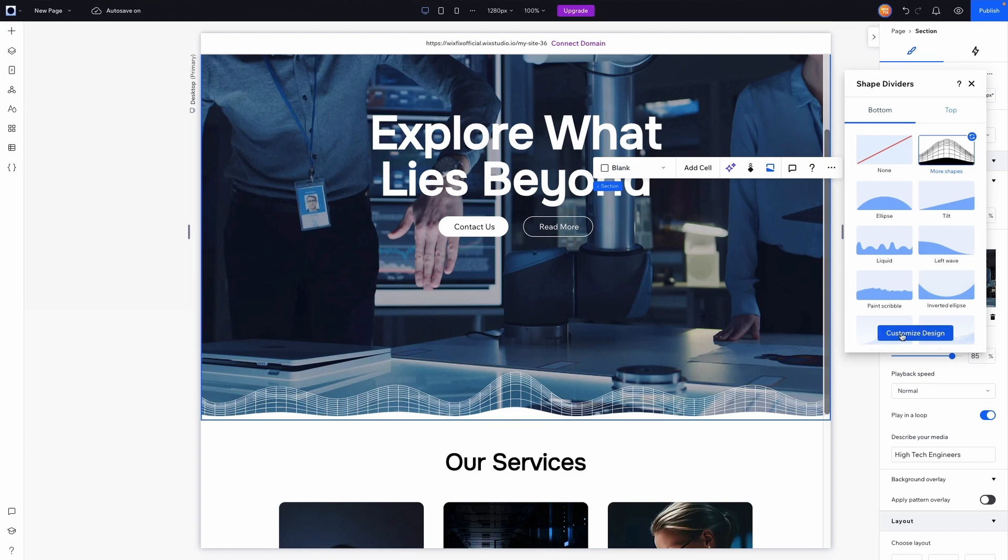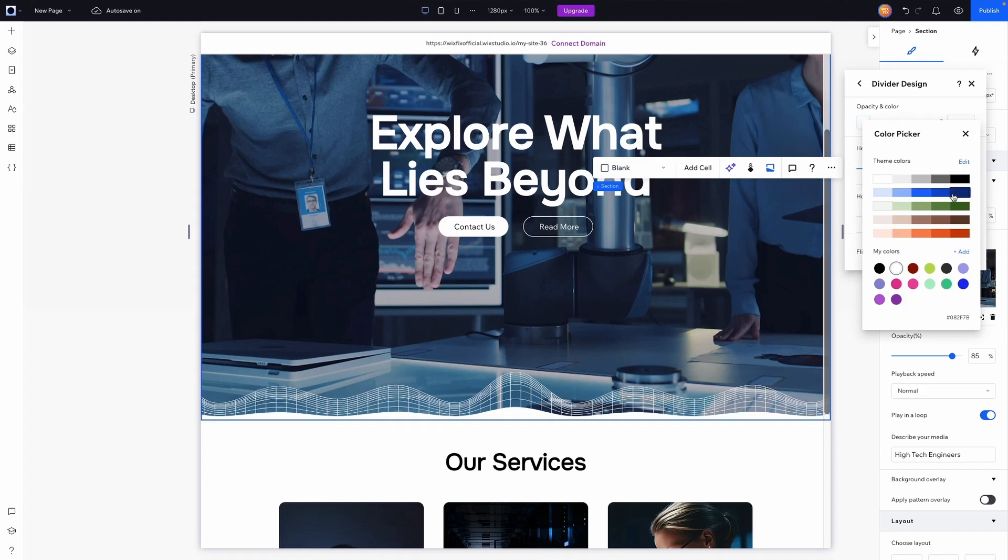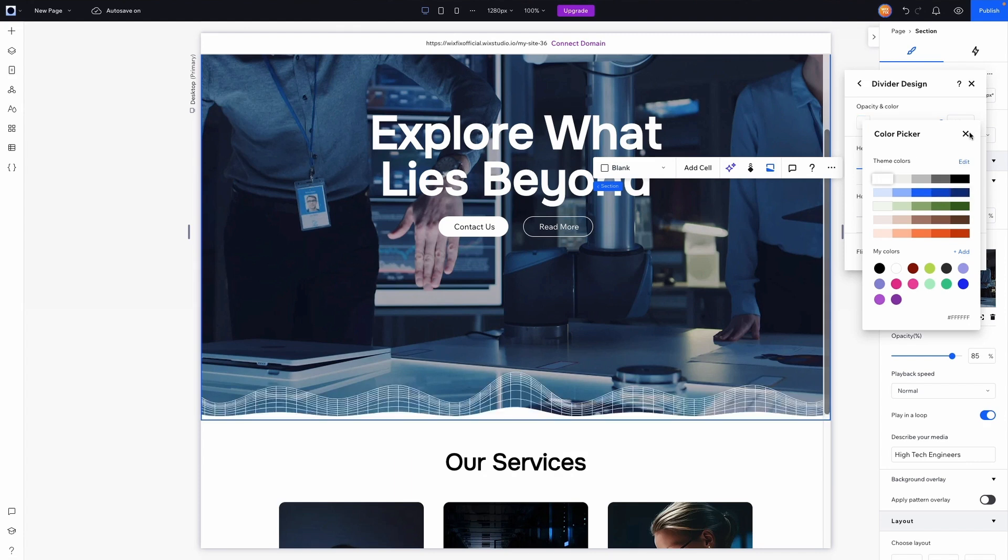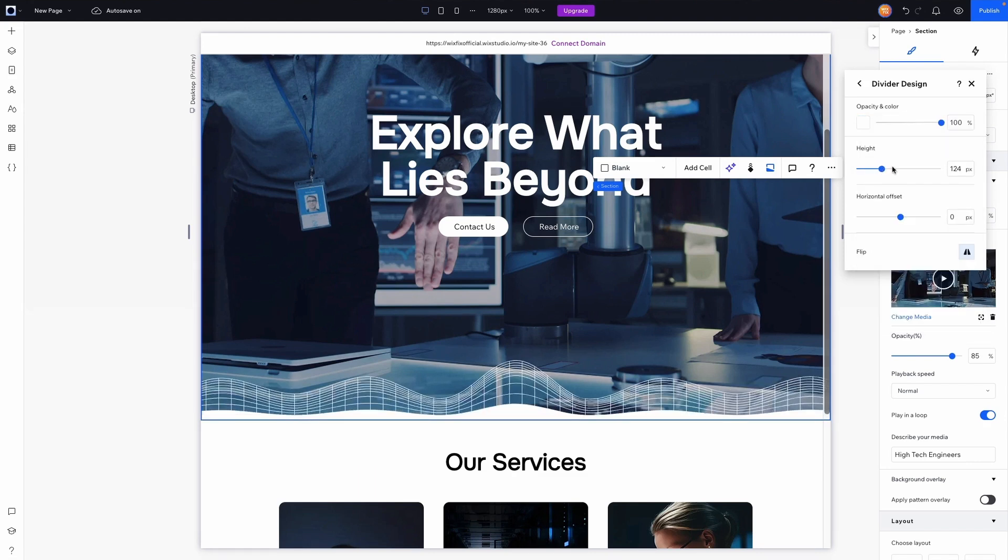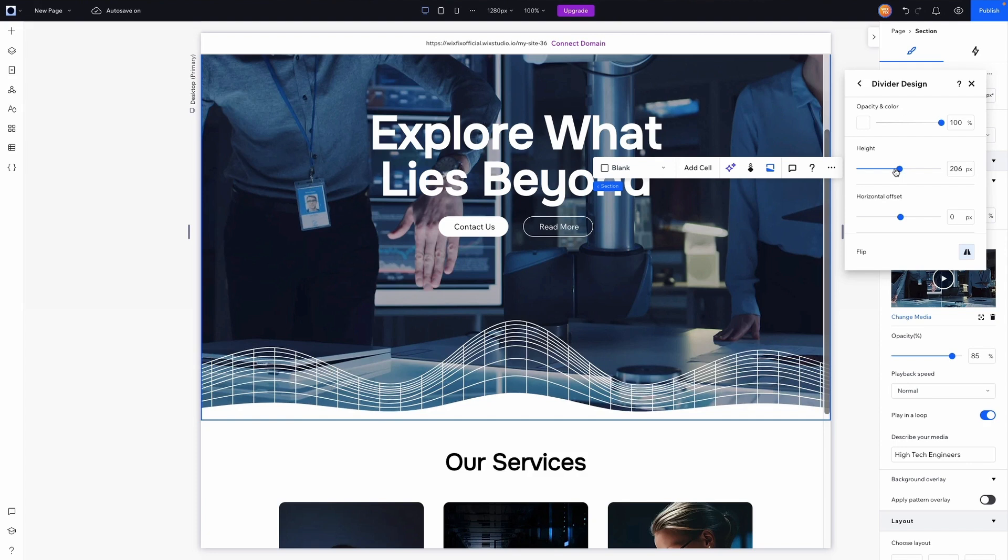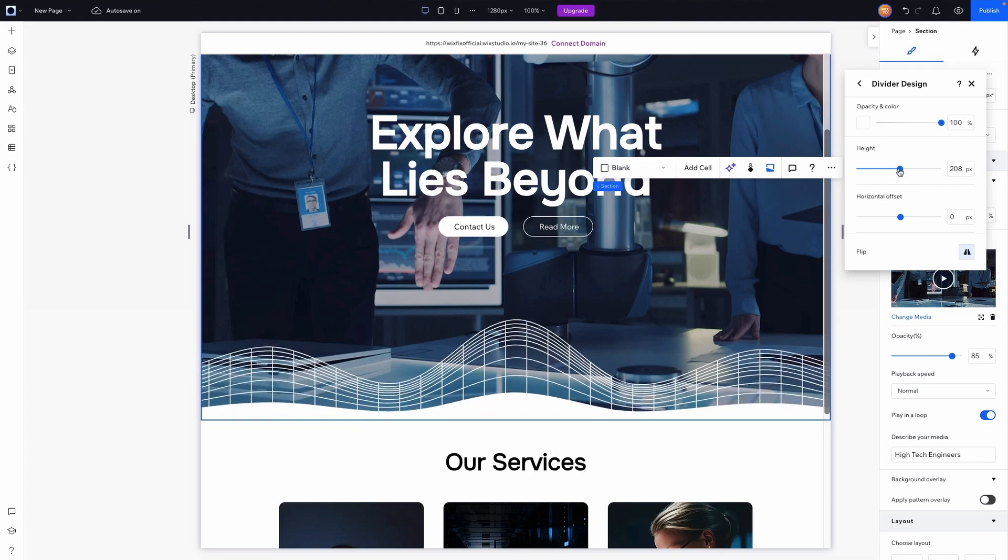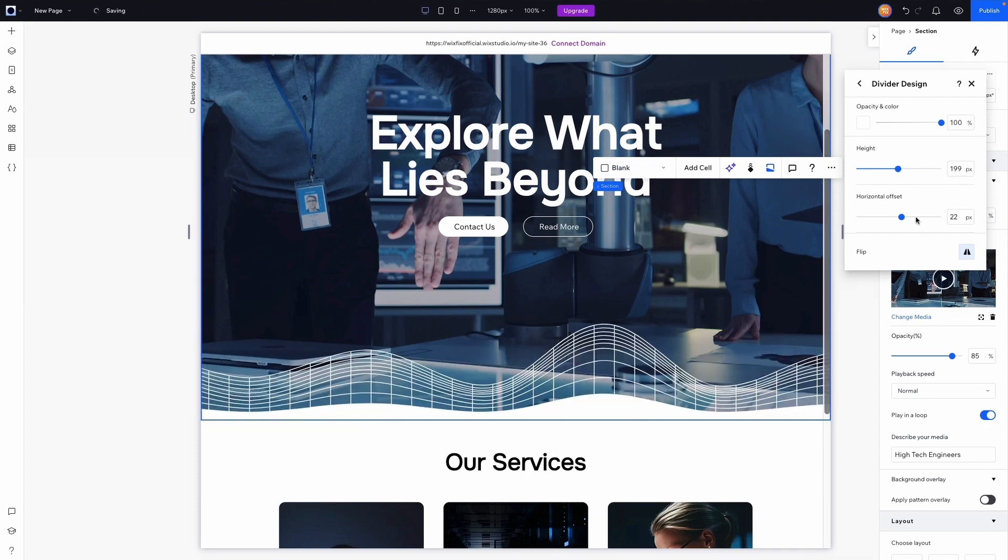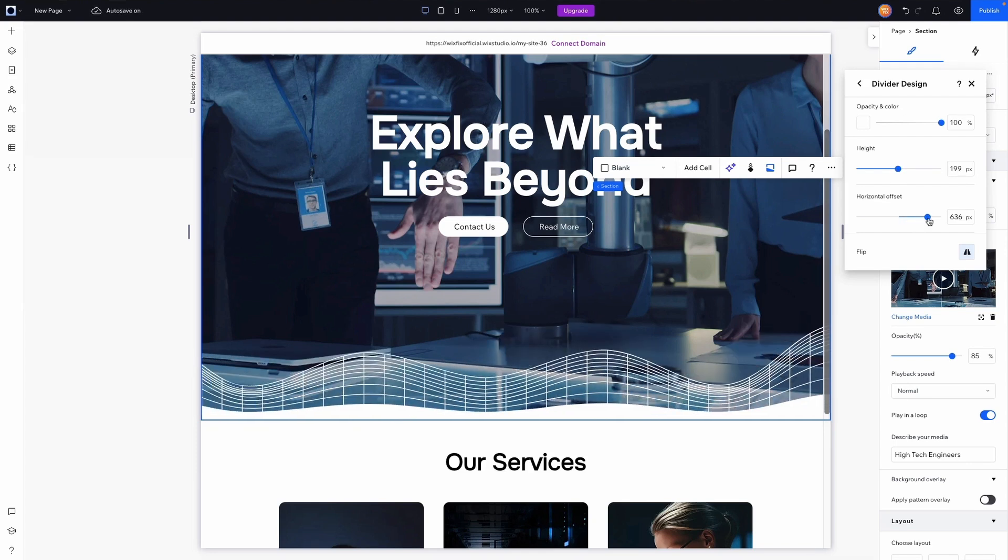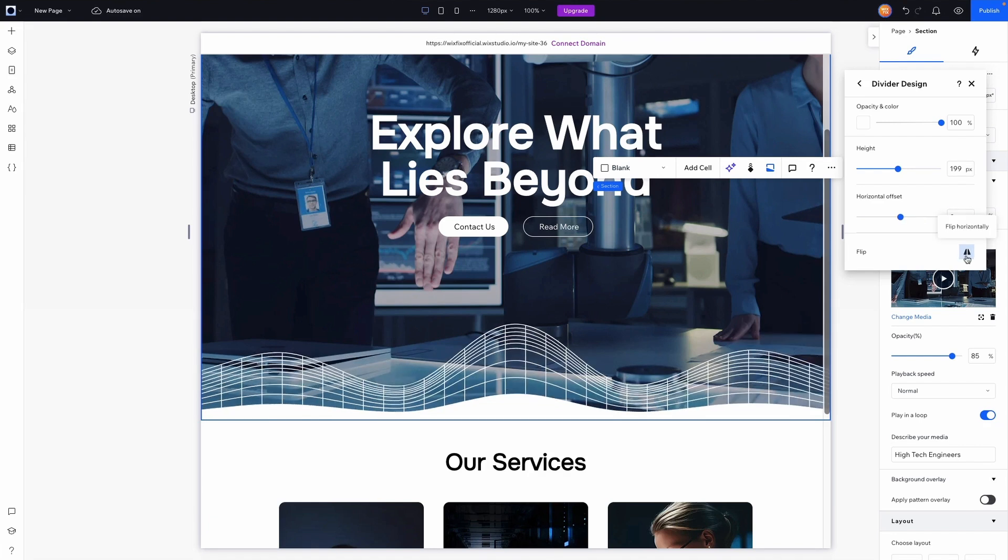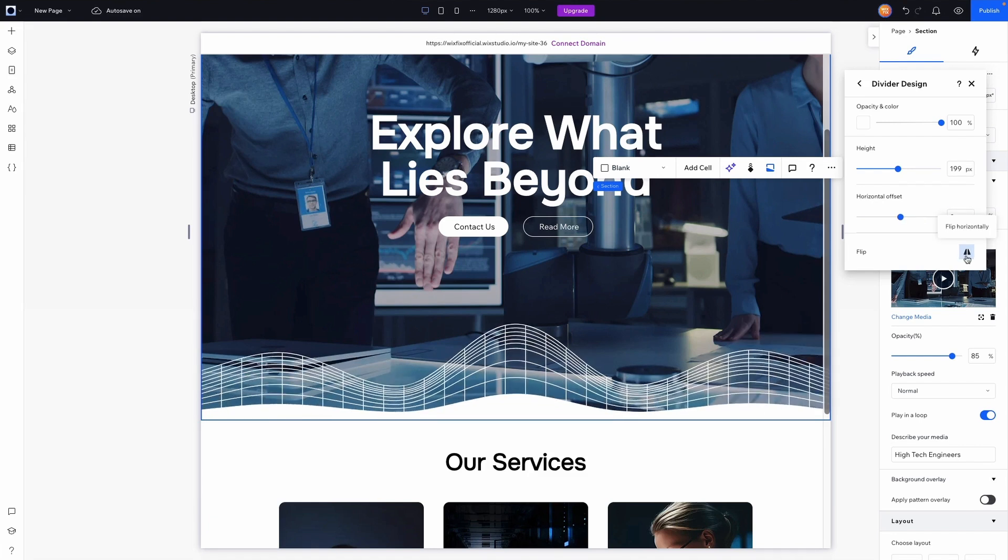Now if we go ahead and customize it we have a few more options that we can change. One we can change the background color. So if we have a section below that we're trying to transition to that's a different color we can of course choose that color. And we can also adjust the height of this. Maybe we want it to be a little bit more extreme. And then we can even adjust the horizontal offset if we want to for this as well. And then alternatively we can flip the design if it's not the correct way around for you.